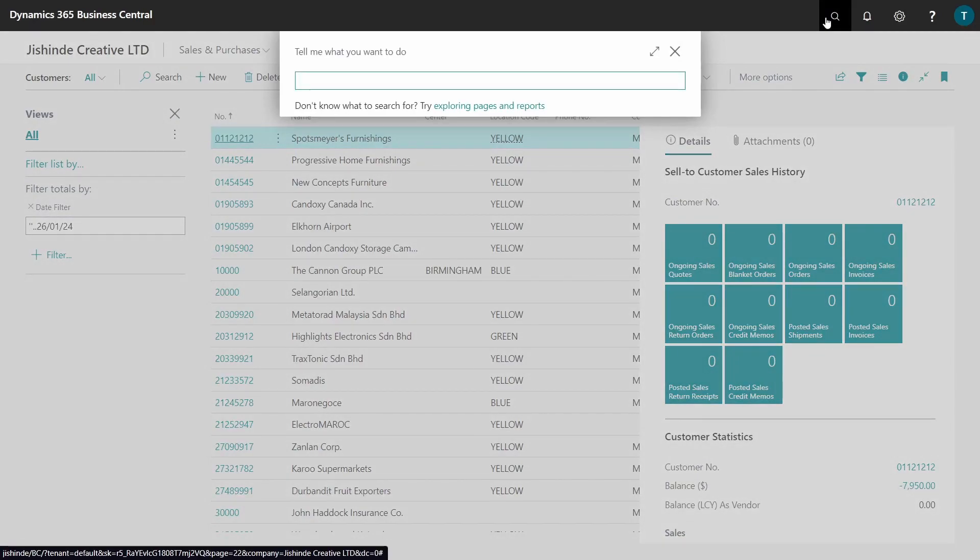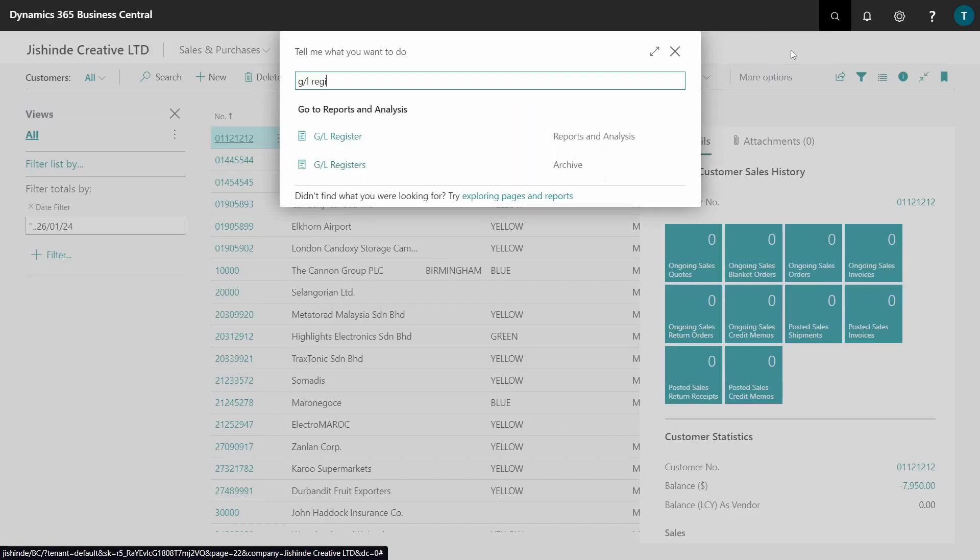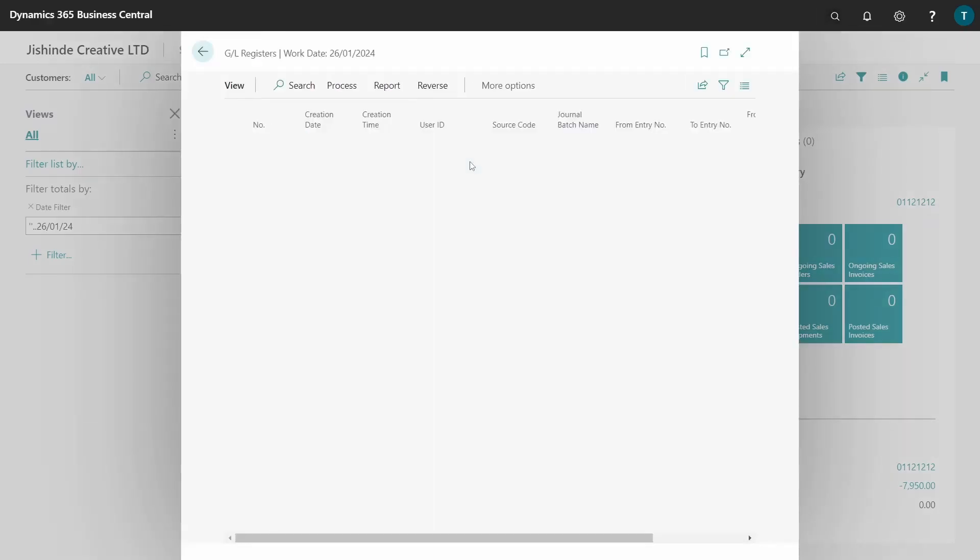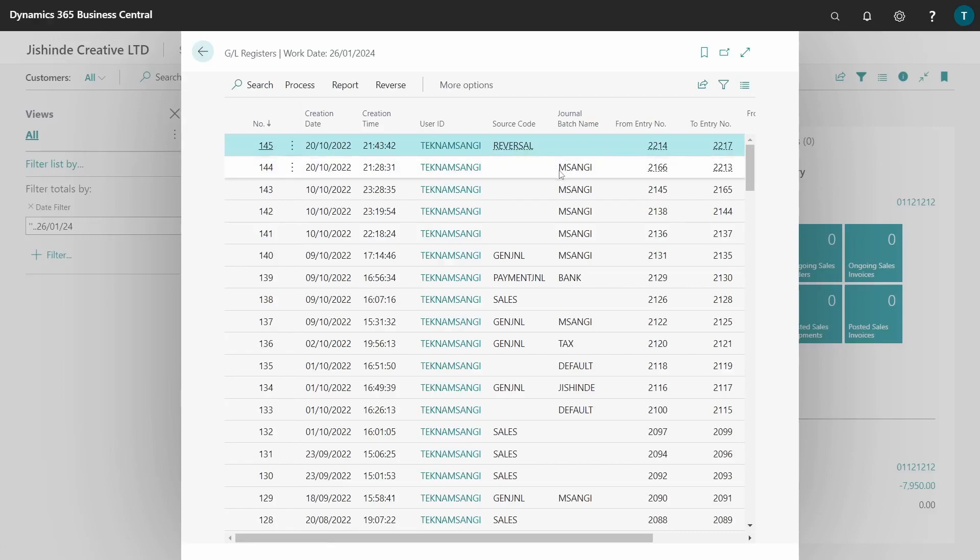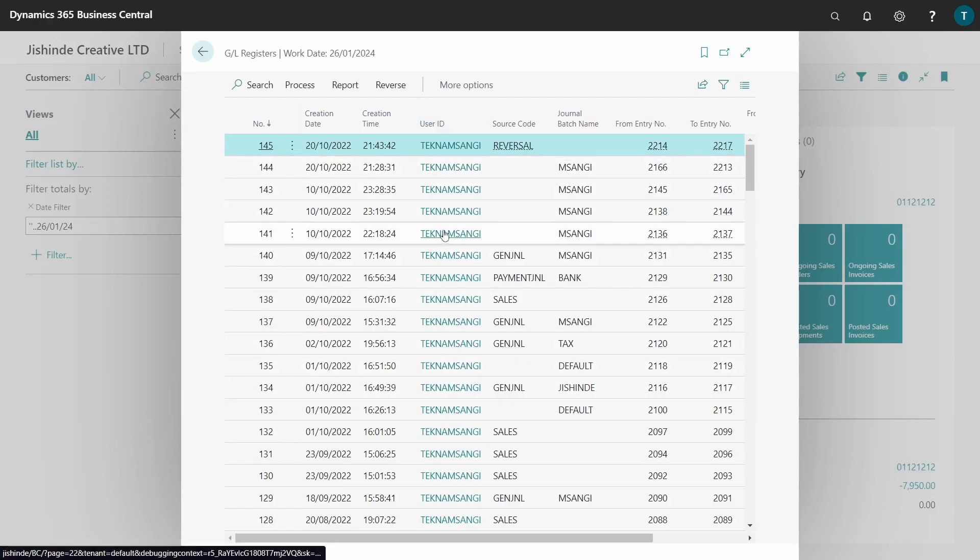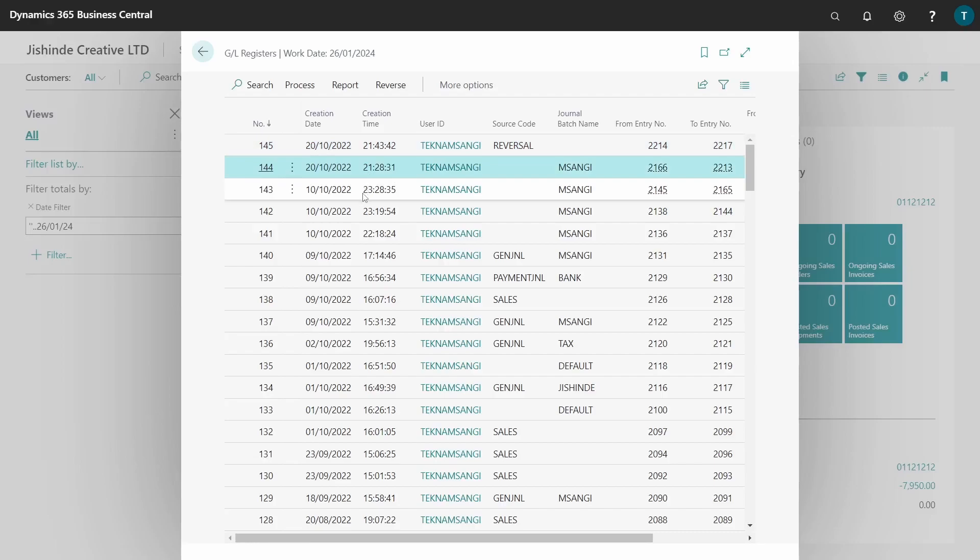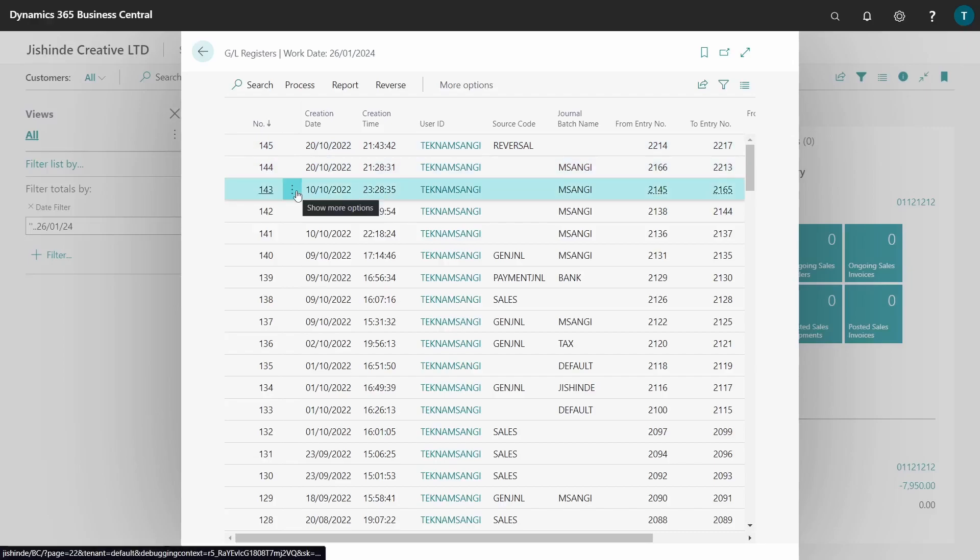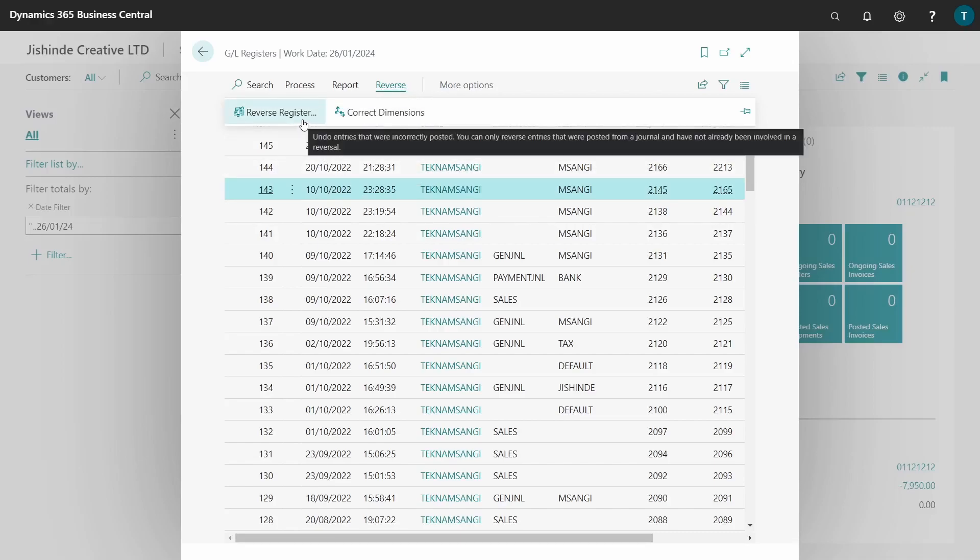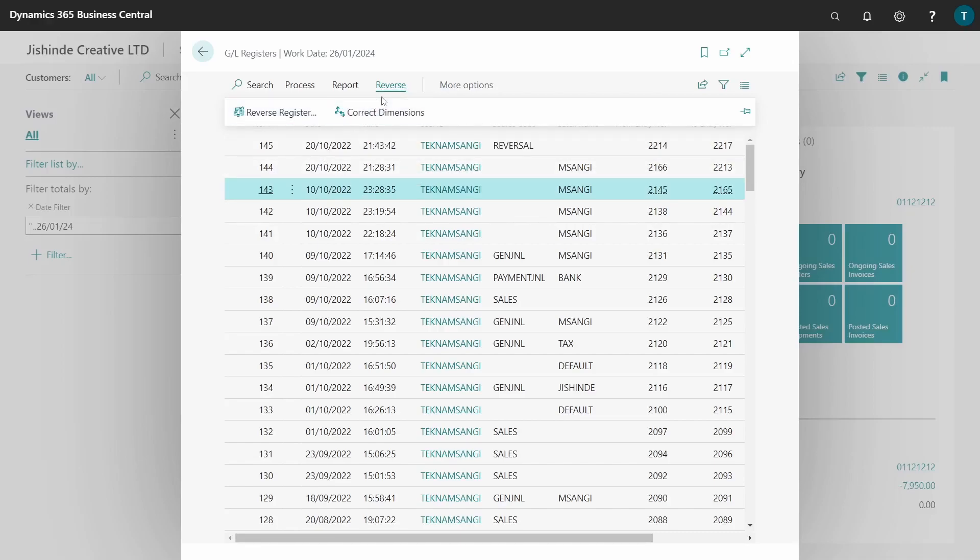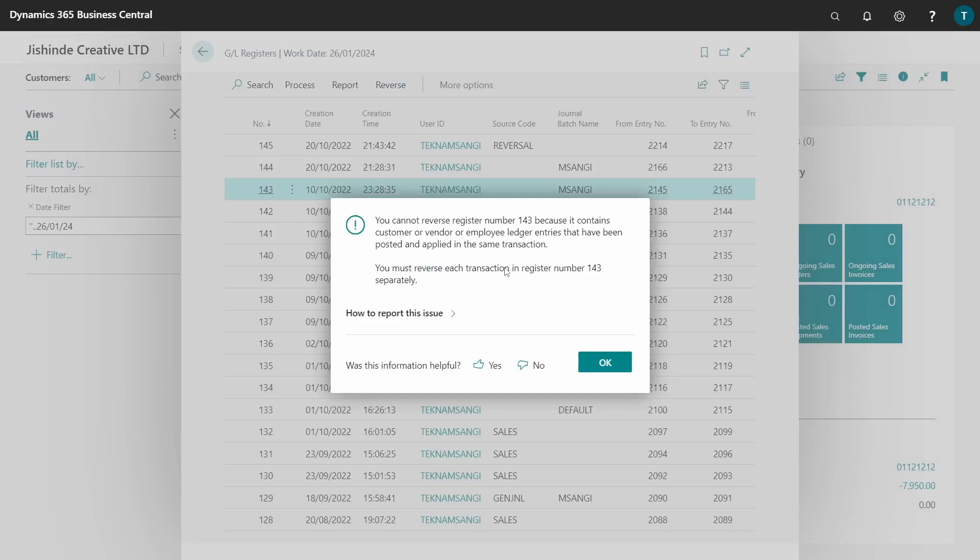At times you might not be able to do the reversal because the ideal place to do a full reversal will be in the GL registers for this transaction which we have done. But I've done a small reversal. Let me pick this transaction. This is the ideal place to do a reversal of a transaction - this is a transaction I did in a previous video. So you just go to the GL registers, identify your transaction that you posted, and then click on reverse register.